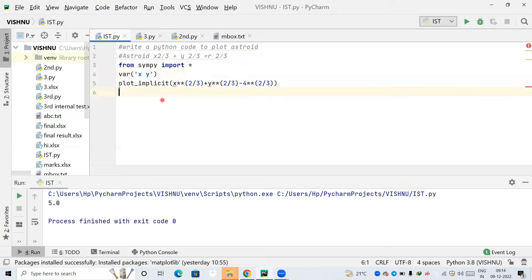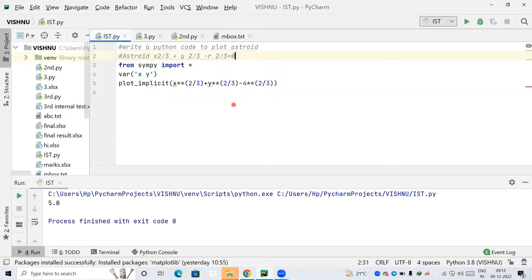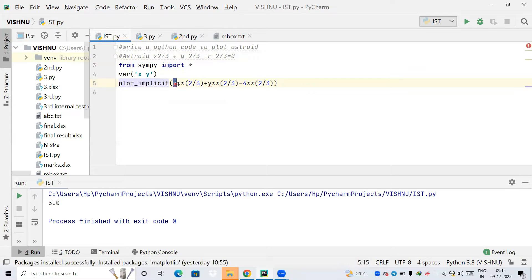Next we need to plot, so we call the function 'plot_implicit'. Note that the equation x**(2/3) + y**(2/3) = r**(2/3), rearranged to the left-hand side, becomes x**(2/3) + y**(2/3) minus r**(2/3) equal to 0. So I pass this expression to plot_implicit: x raised to 2/3.